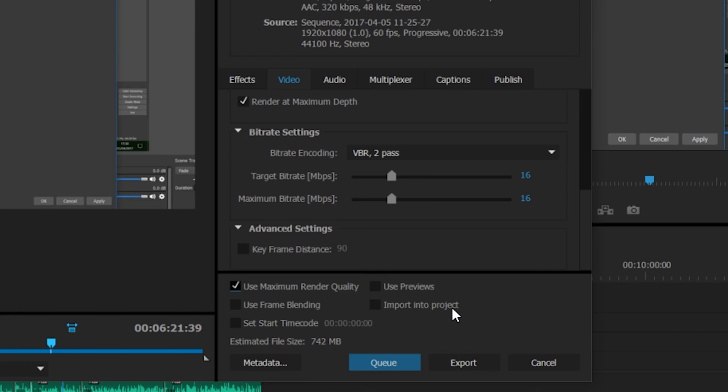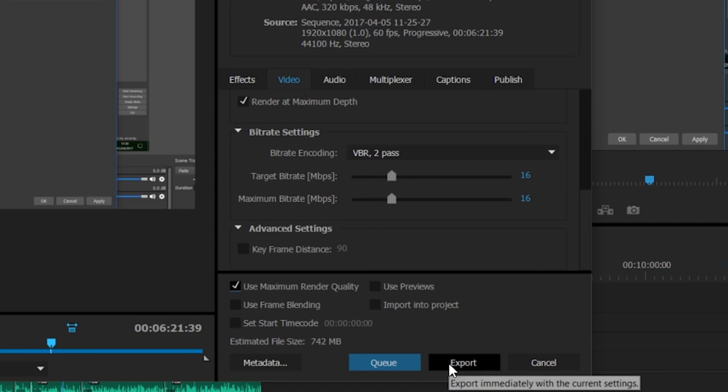Once all this is done, simply click export and your video will start to export. It just helps your videos stand out a little bit more, and any bit of extra crisp, clear quality you can get out of your videos is just a great asset.